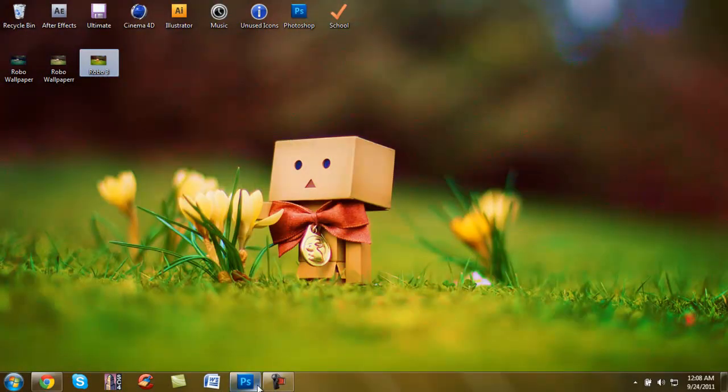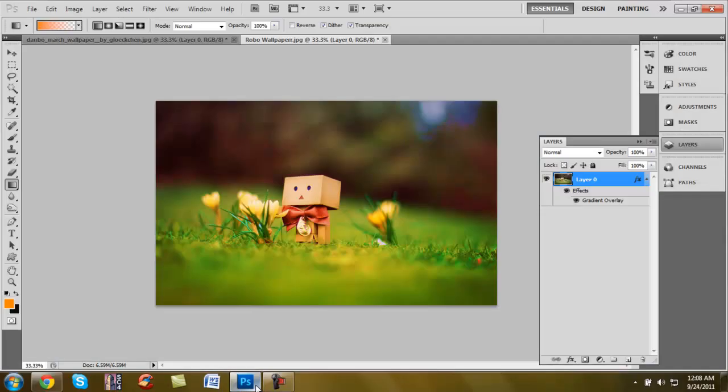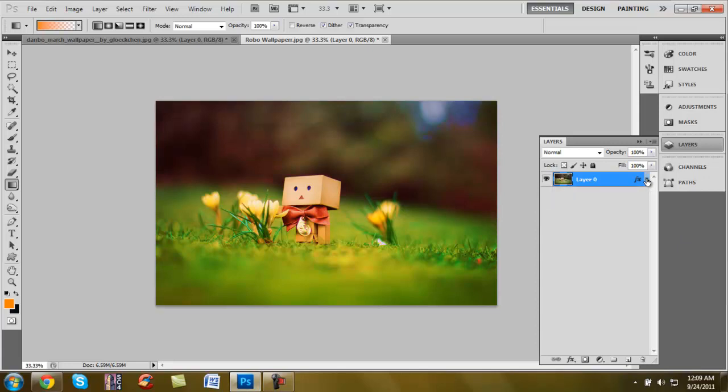So yeah, that's a basic little technique you can use to add to any of your pictures. It's pretty simple, pretty basic. Doesn't take too much time but it adds a really strong effect. So thanks for watching. This is a color correction tutorial. Peace out.